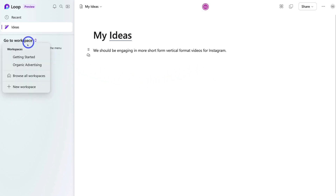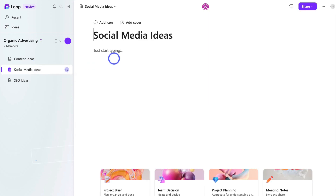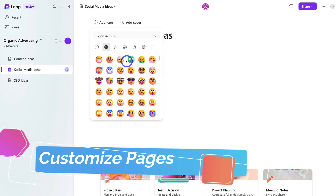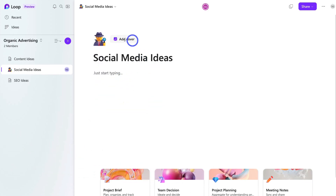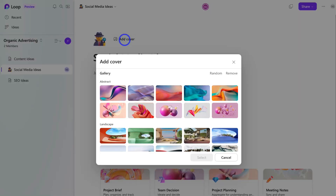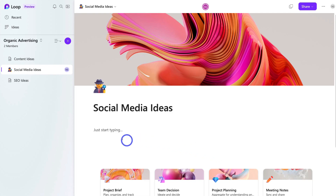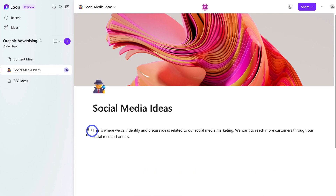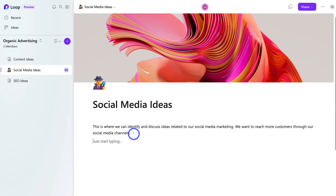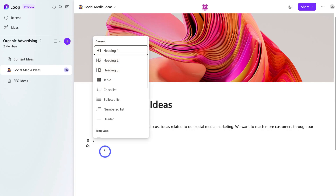I'm going to navigate back to 'Organic Advertising'. Now for this 'Social Media Ideas' page, I'm going to add an icon — I like the look of this investigation emoji — and then add a cover to represent this page. I'll select an image and click 'Select'. Now let's start typing to introduce this page to the team. I've gone ahead and added: 'This is where we can identify and discuss ideas related to our social media marketing — we want to reach more customers through our social media channels.'